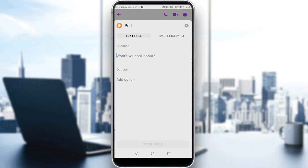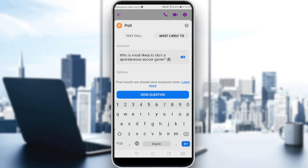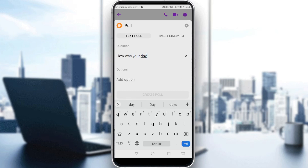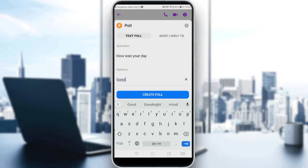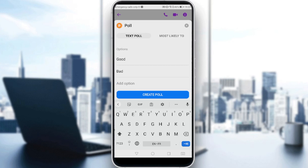Just click on poll and add a question. You have two options: a text poll. Let's go to text poll and type 'how was your day.' You can add options here — maybe 'good', click the green button, then add another option like 'bad', and another option 'average', then click create poll.